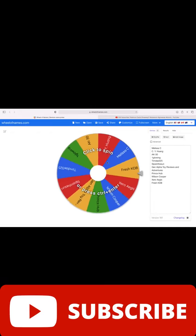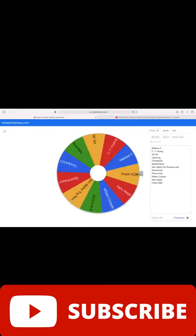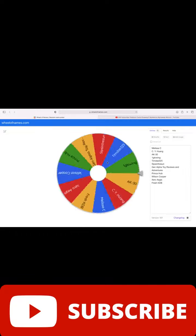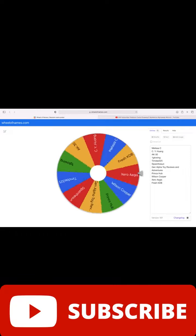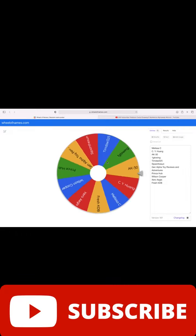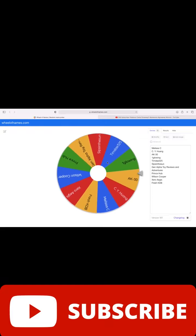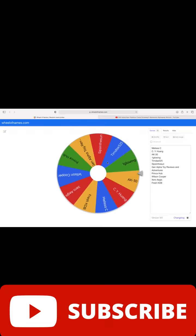And the winner is AK30, congrats AK30, you are our last winner of the giveaway.